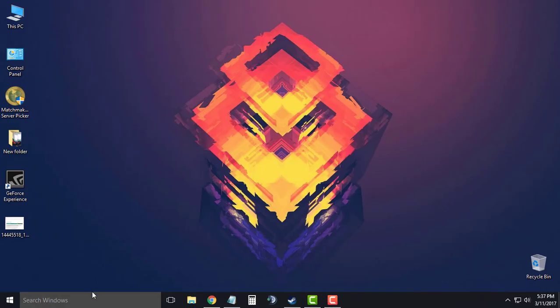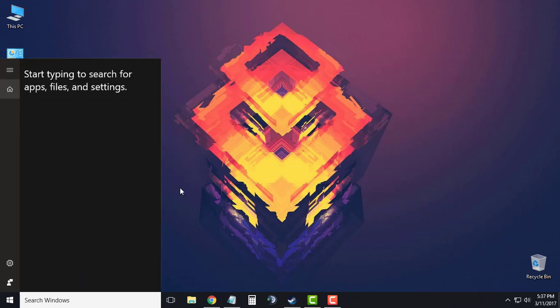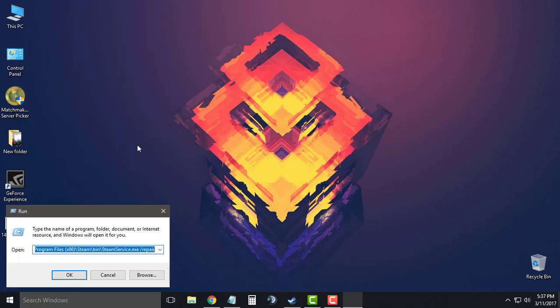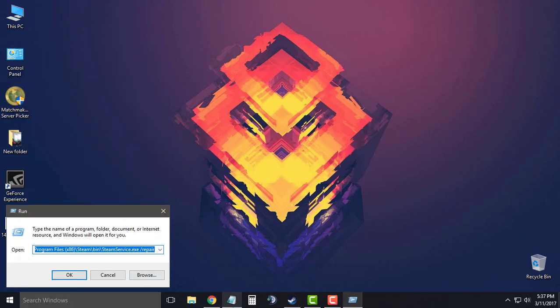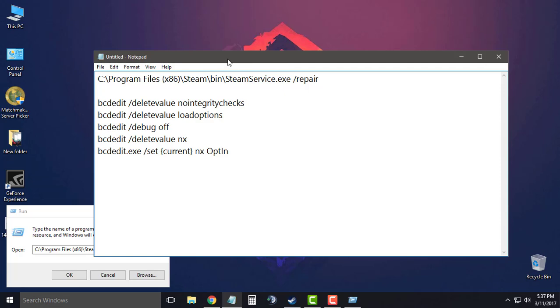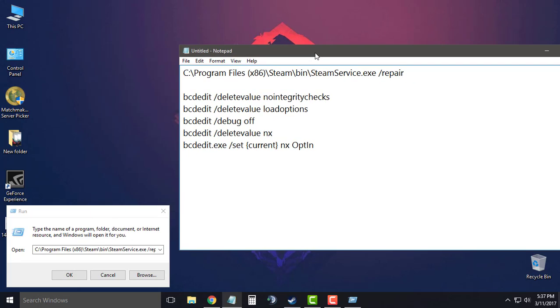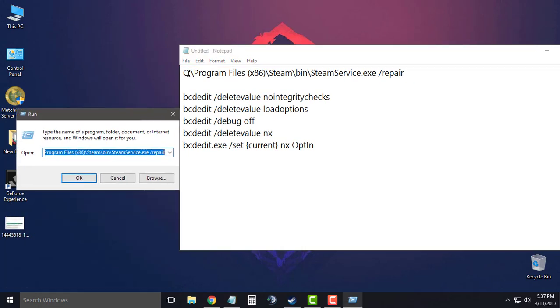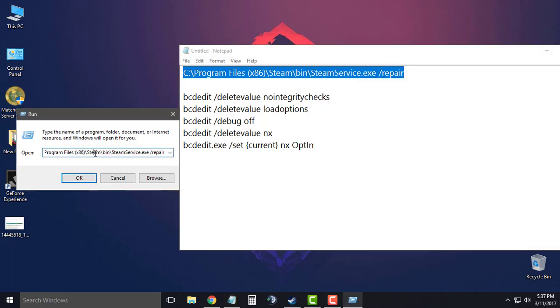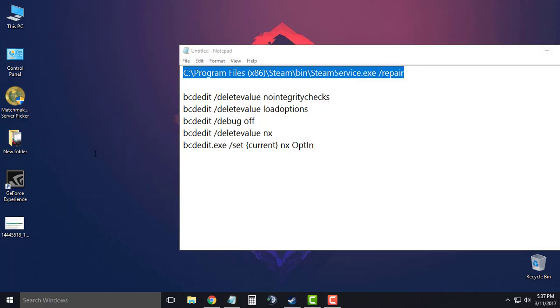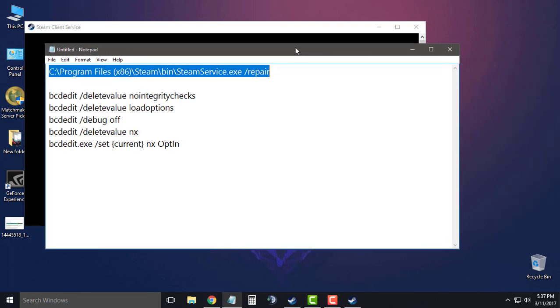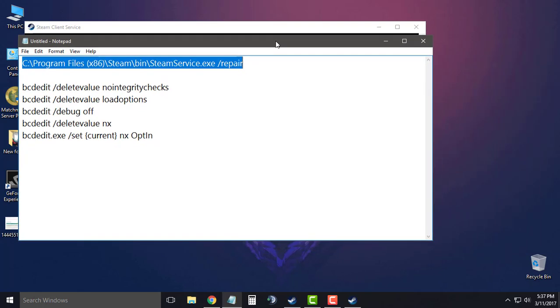Now for the next method, you just have to go to the search menu and type 'run' to open the run desktop app. Now there are a list of commands which I will give in the video description. So you just have to copy the first command and paste it in the run window. Click yes, and that should fix your steam.exe file.